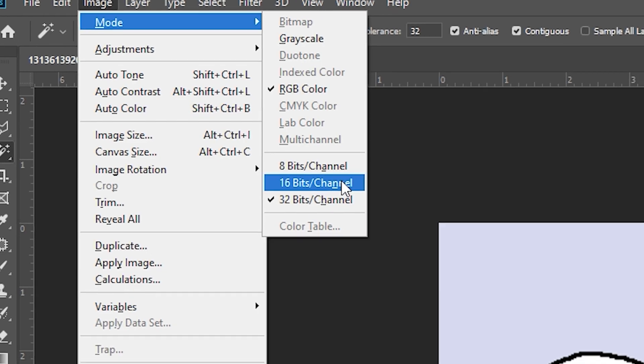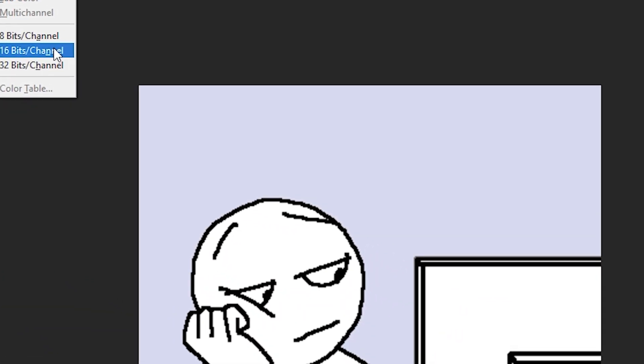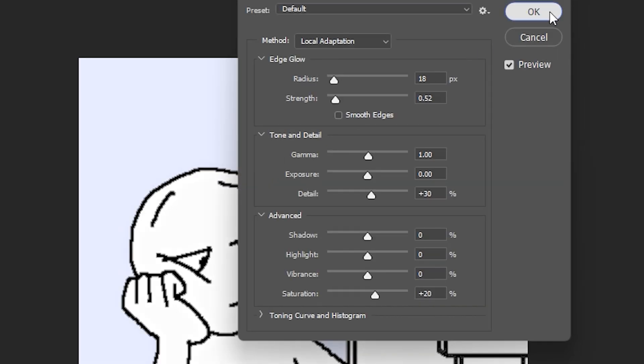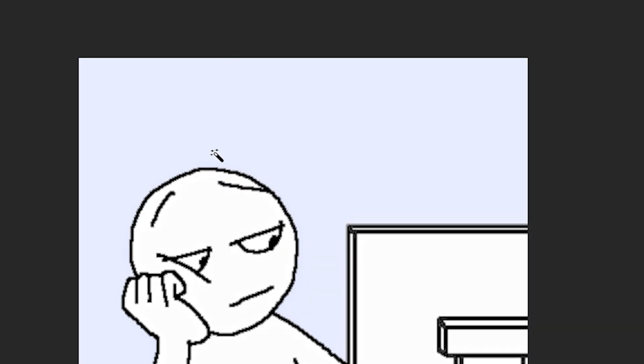Here comes the fix: select that troublesome 32-bit channel option. As soon as you do this, a dialog box will appear. Don't worry, this is progress. Click on merge, and voila.